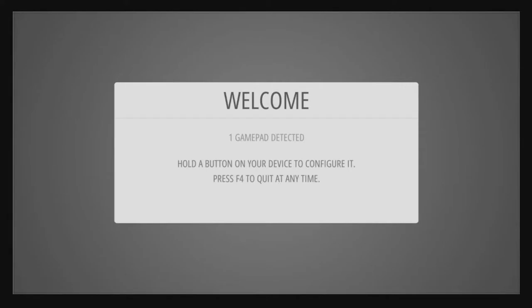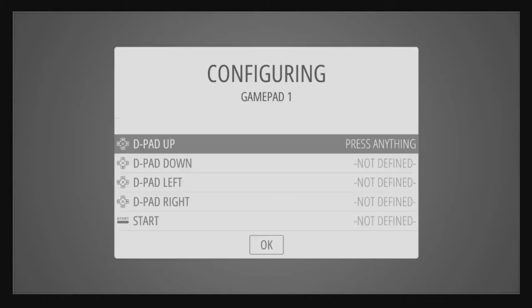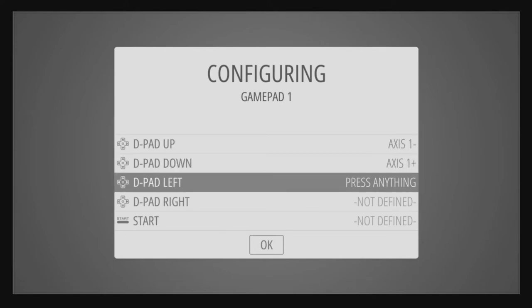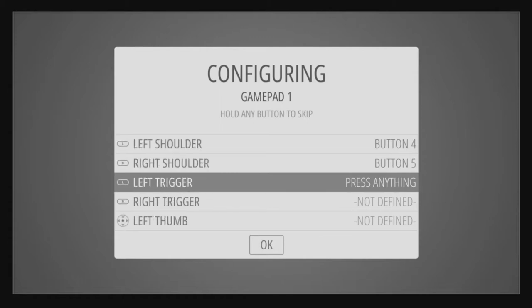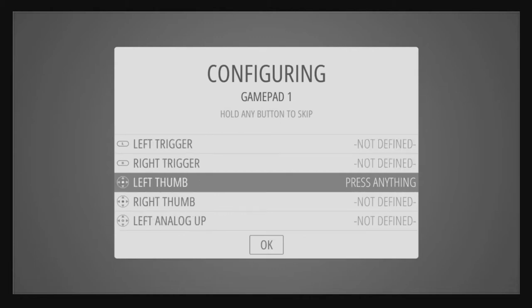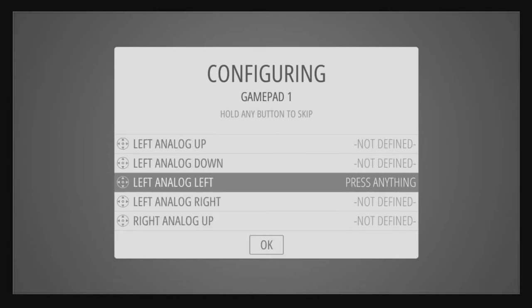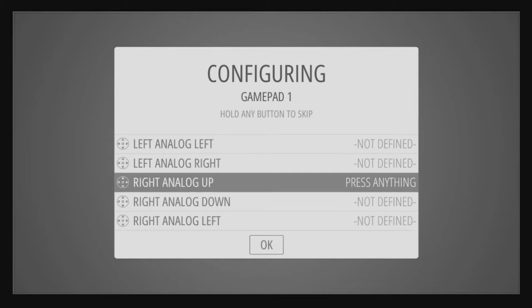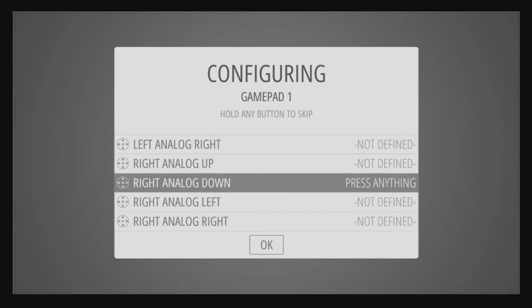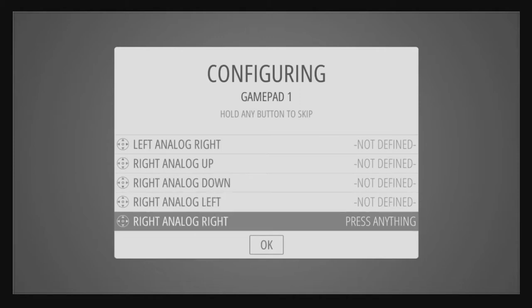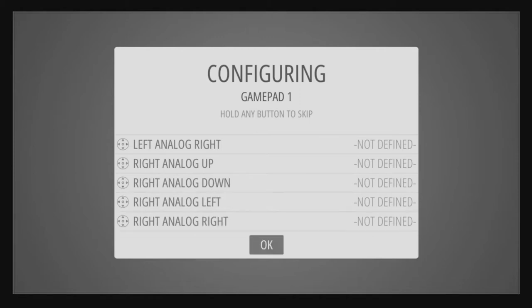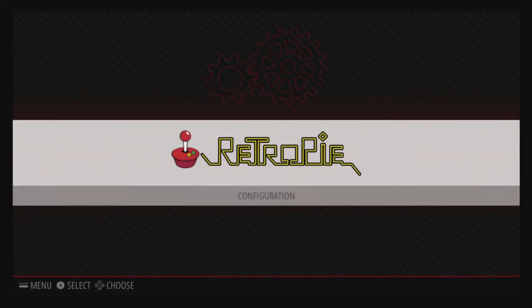Alright. Now we are going to configure our controller. I am using a SNES controller, SNES USB. So we are going to go ahead and just press any button. I don't have any analog sticks. So what we are going to do is to pass over these, you are just going to hold down a button and keep holding it down at each one. And it will go ahead and bypass. So you can see at the top, hold any button to skip. That is what we want to do. Boom. OK. Now we are at RetroPie. We are not going to have any games.